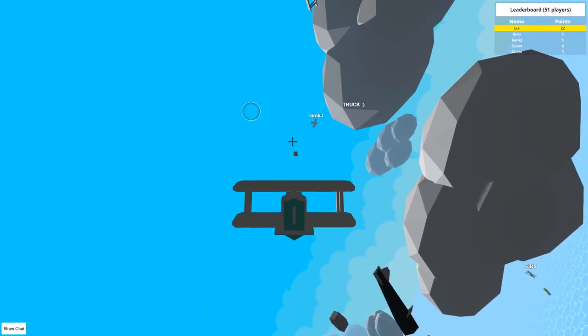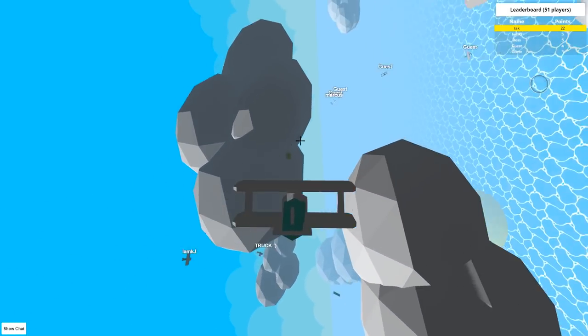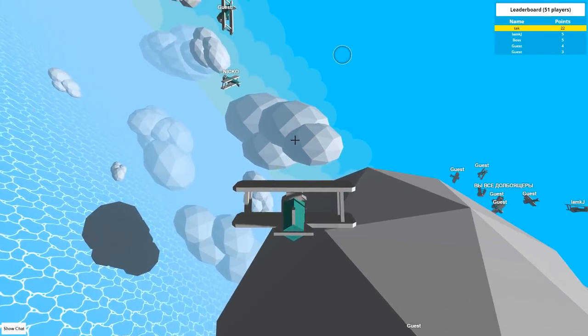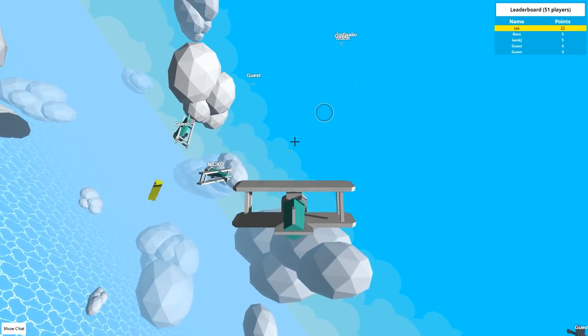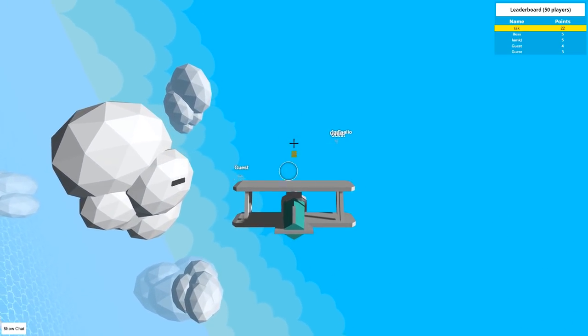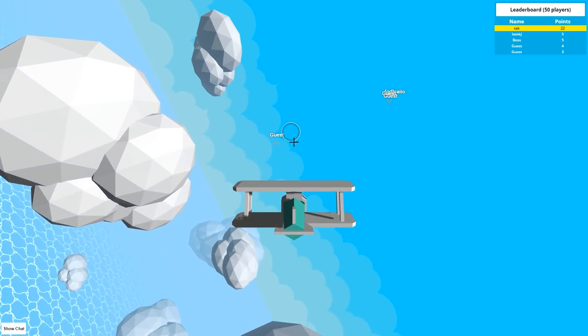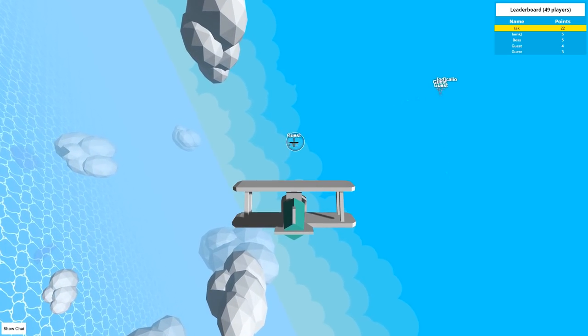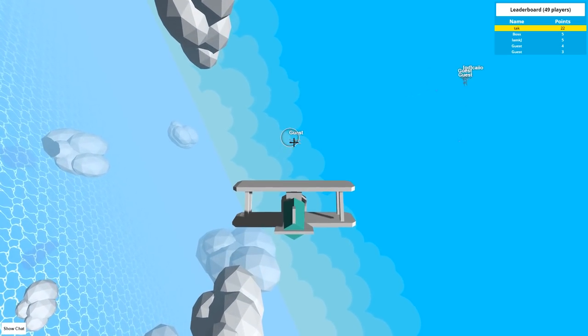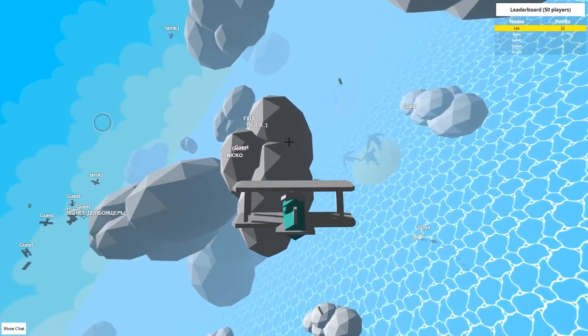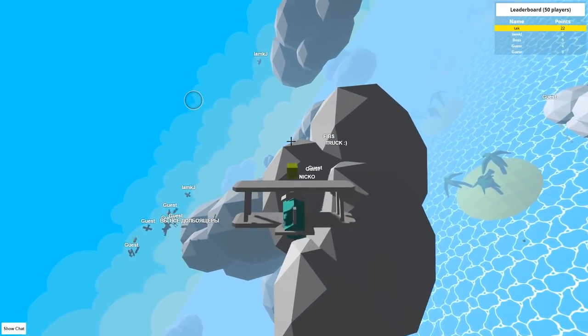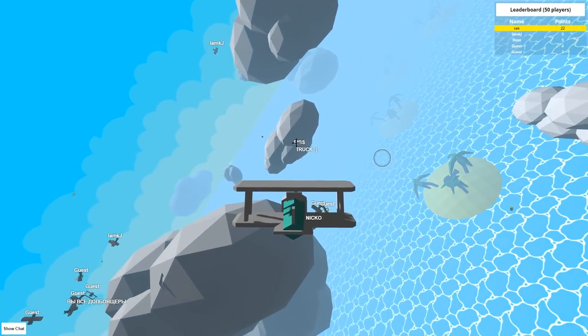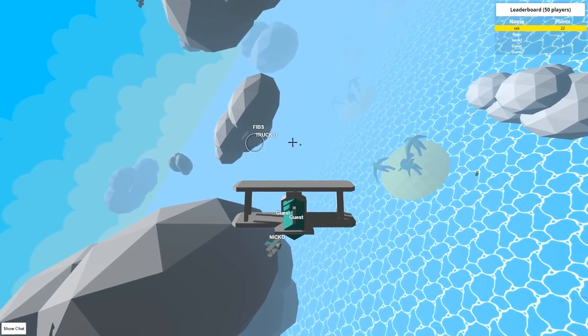Oh, I almost crashed into that guy. That was very close, Nico. That was very close. Oh, he flew into the death pile. Oh, I'm like stuck in shooting now. Am I lagging out? I'm top of the boards by far, but oh no, I'm lagging. I'm lagging.